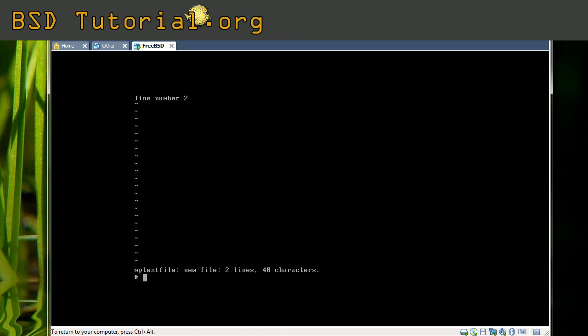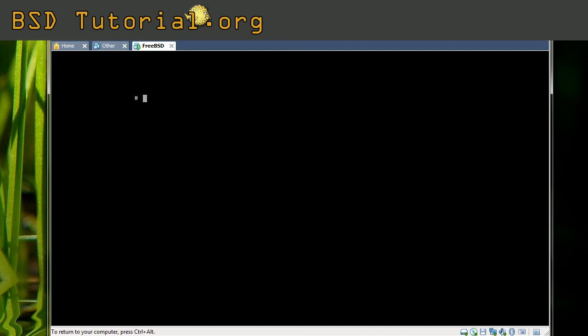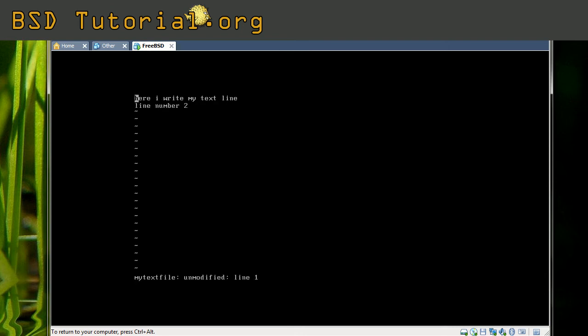I clear the screen not to confuse with the old material. Now I open the vi editor again and add my file. Since we were saving this file and I open it, we can see that our changes are still there.